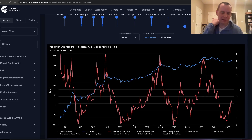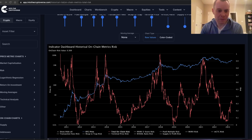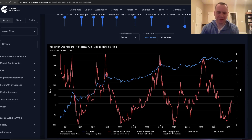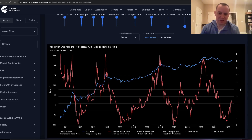I want to talk about the on-chain risk. Yesterday we spoke about the social risk, which I think is a very interesting way to look at the market. It gives you insight that you're not going to get by looking at price. In the same way, crypto gives us the ability to look on-chain.